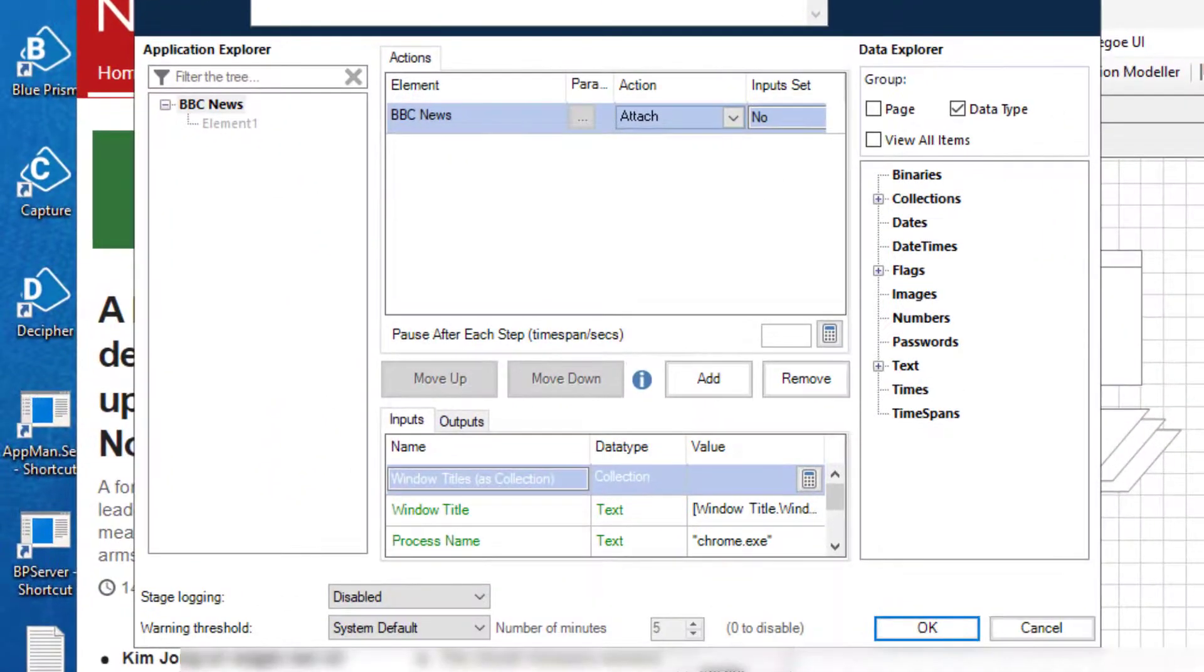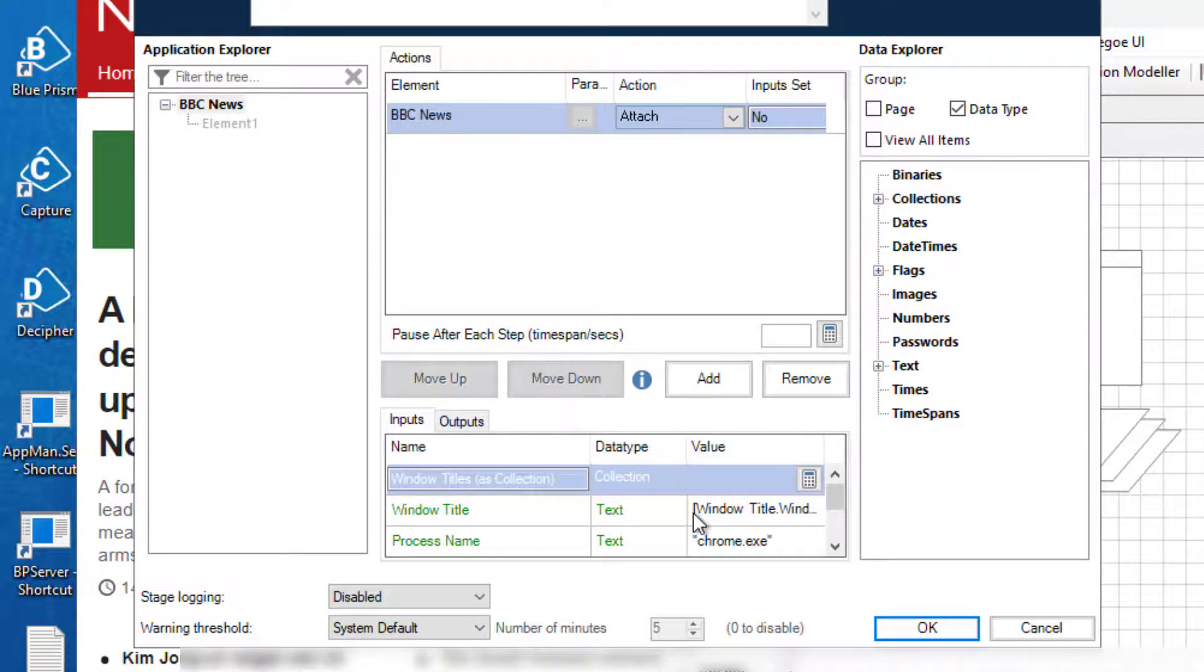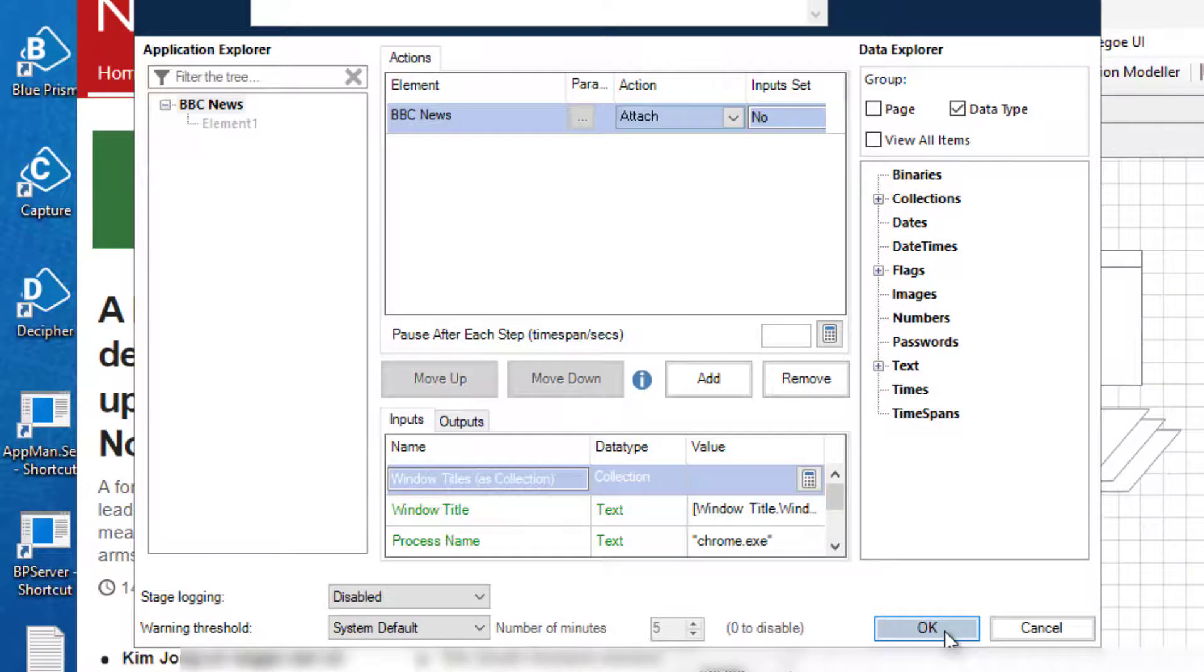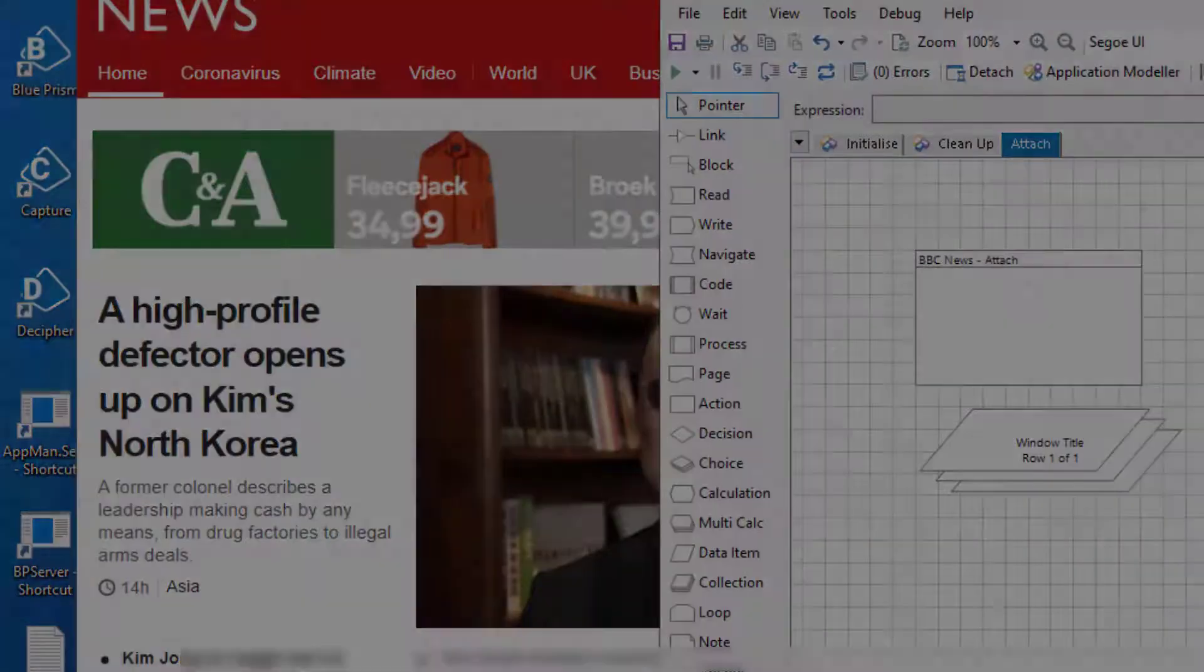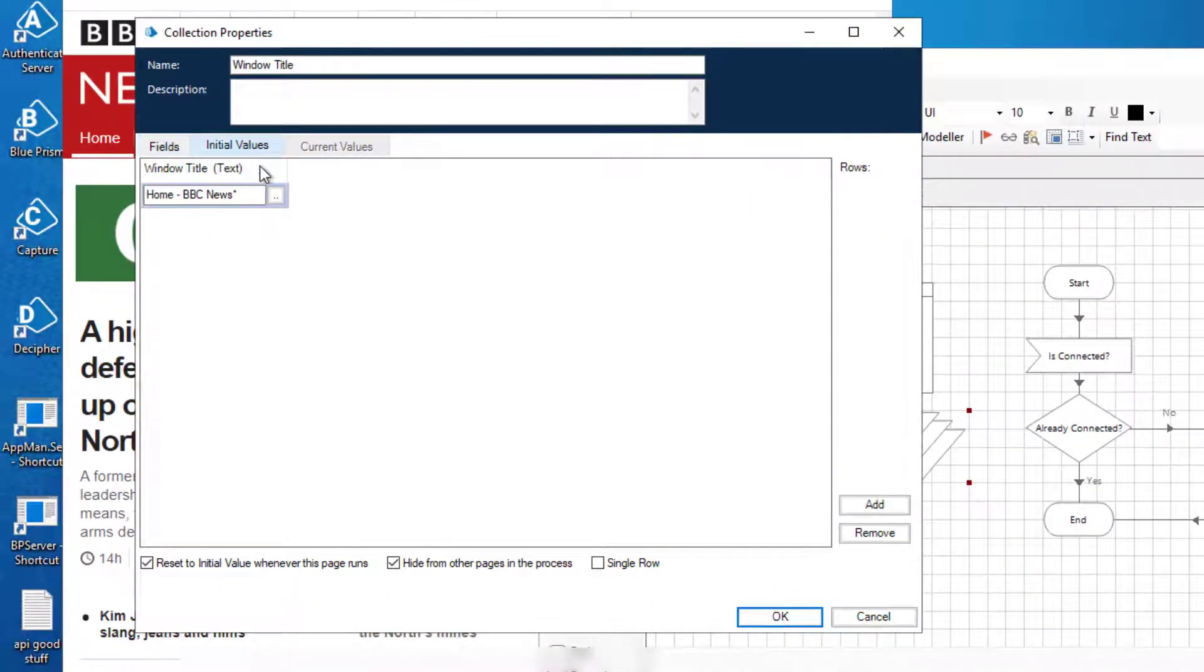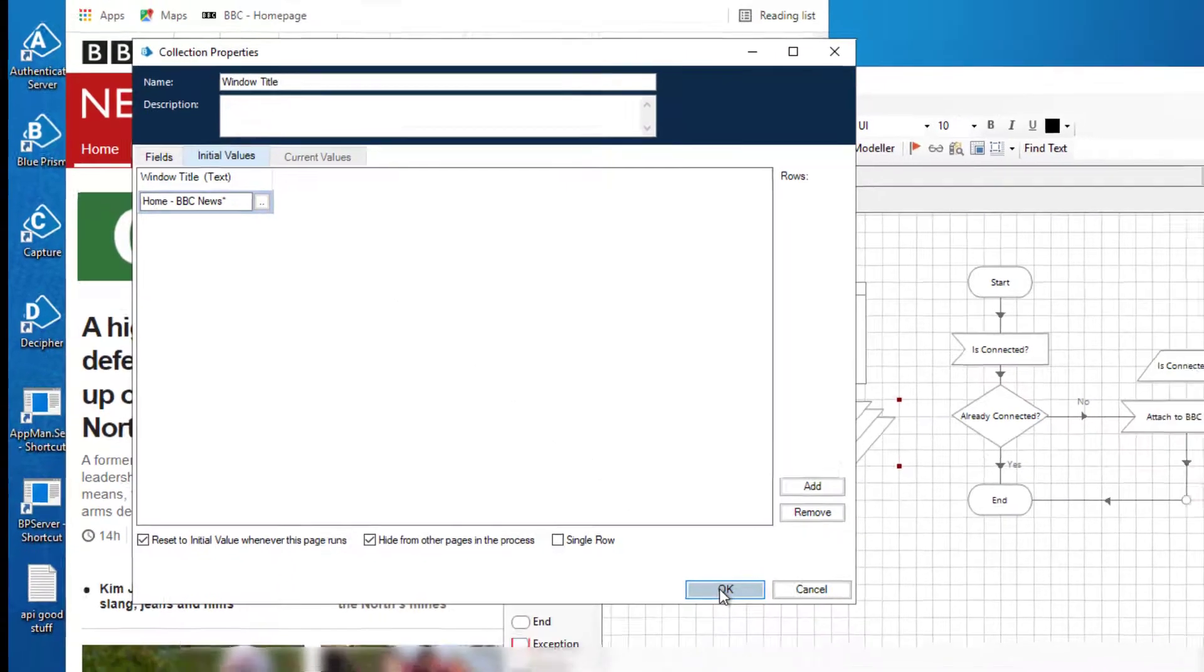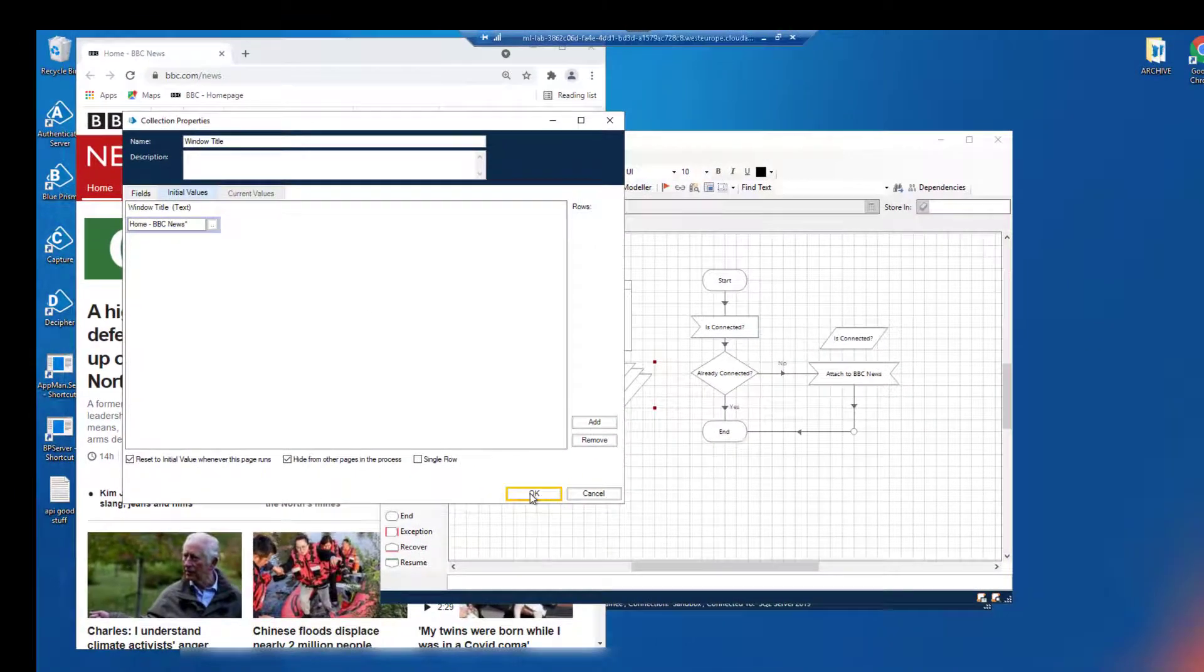The navigate object used the spied browser as its element within attach action. It is looking for a window title from the collection within the instance of Chrome. In the collection we have specified the window title used in the attach action.